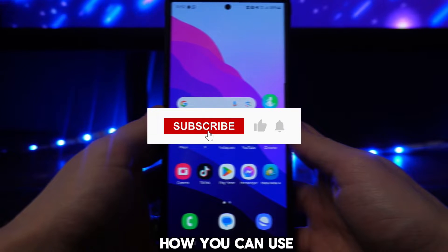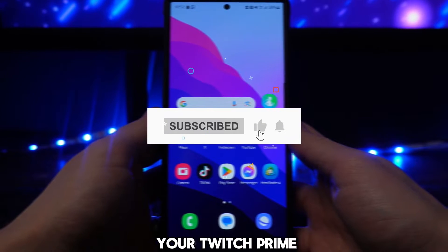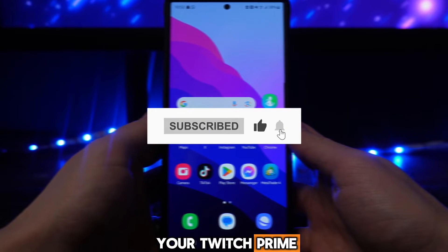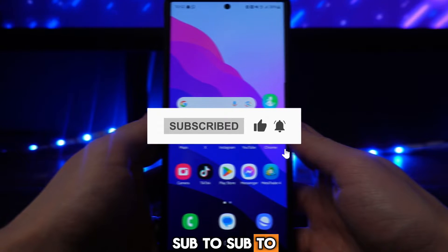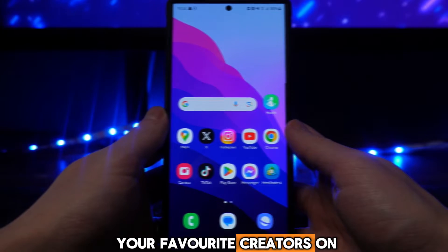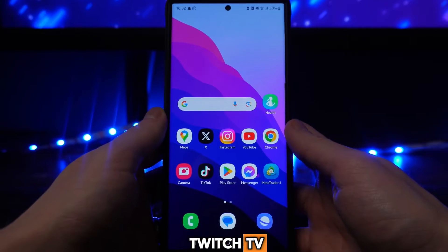In this video I will show you how you can use your Twitch Prime sub to sub to your favorite creators on Twitch TV.